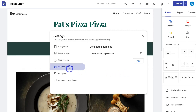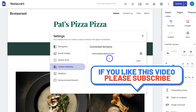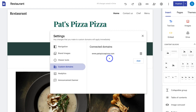Back under Custom Domains, you can see that we have successfully connected this domain name from Google Domains. It can take up to 24 hours before your domain is fully connected, however it should only take about one hour before your website is live using this domain. And that is how you simply connect your custom domain from Google Domains with your Google site.